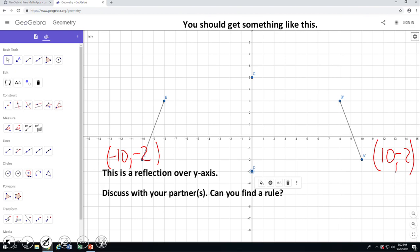If you notice, the coordinate of point A is negative 10 and negative 2, and the coordinates of A prime are 10 and negative 2. The only one that changed is the x-coordinate, and how did it change? By simply switching the sign. So the rule will be: (x, y) maps to (negative x, y). The easy way to remember this rule is by using an easy point, reflect it over the y-axis, and then use the rule for more points if you need it.